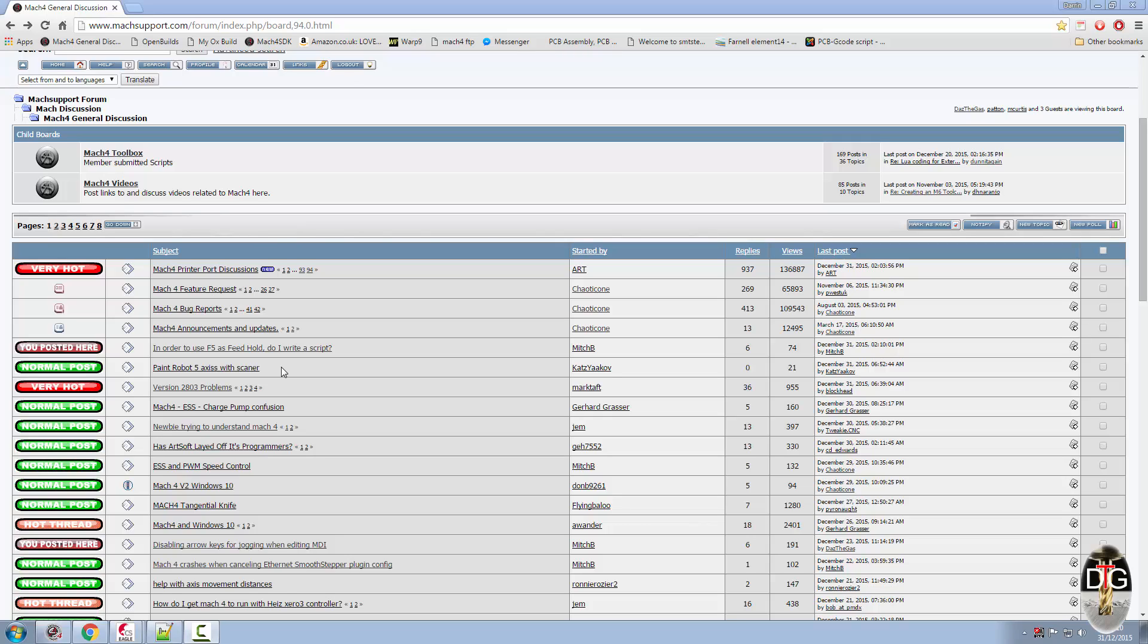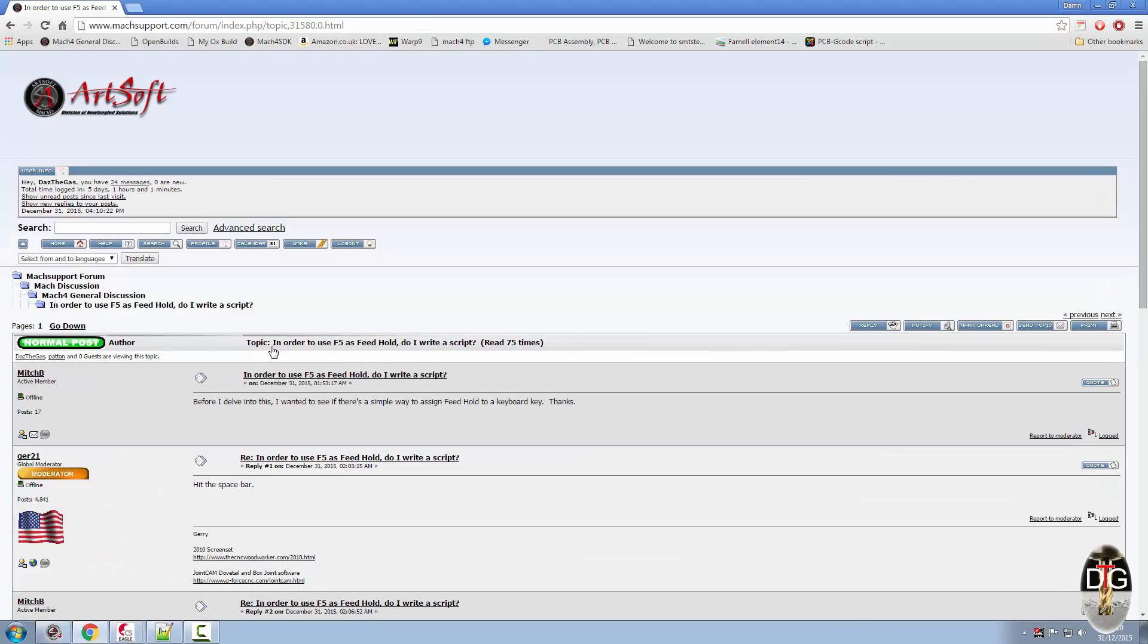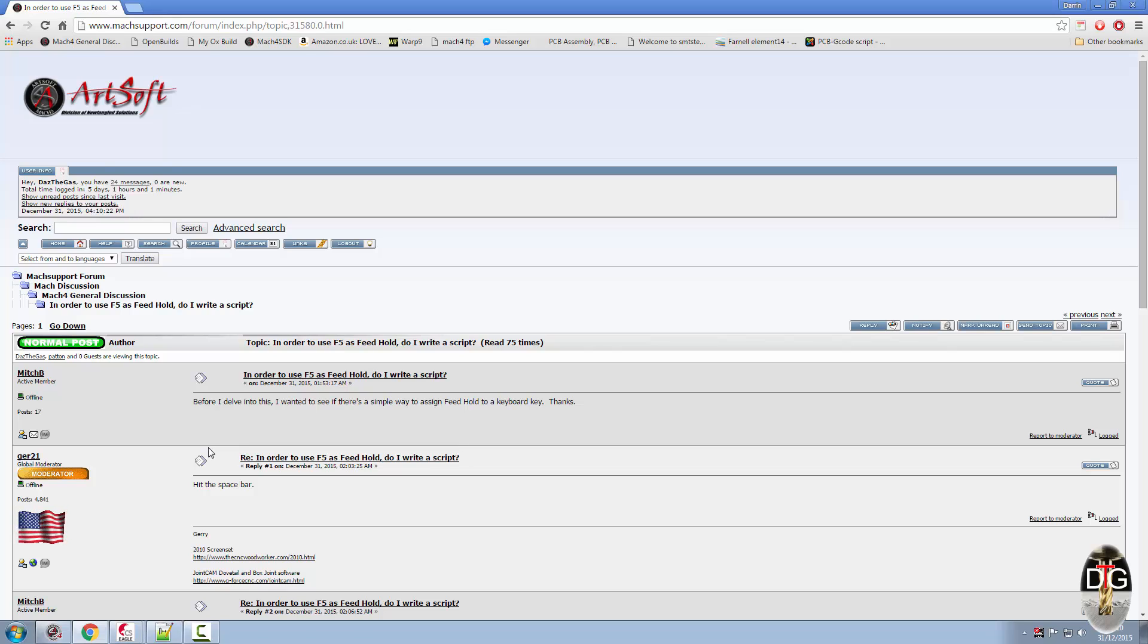Hi and welcome to the second Mac4 quickie. Something that came up on the forums the other day, in fact it might even be last night, was from Mitch B who wanted to know if he could assign the feed hold button to the F5.